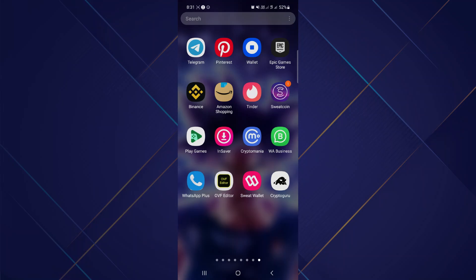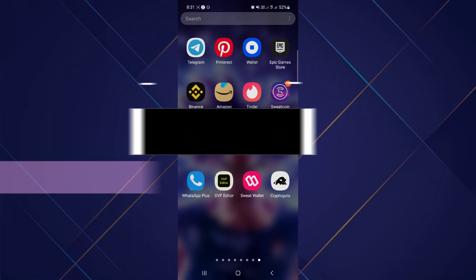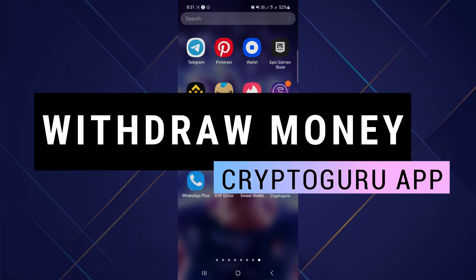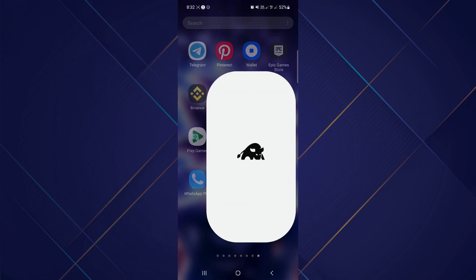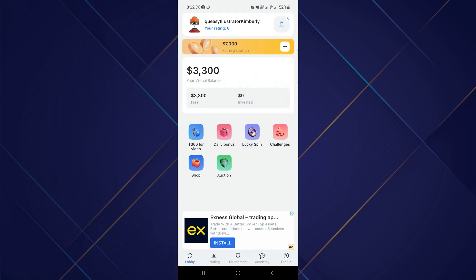In this video I will show you how to withdraw money in the Crypto Guru app, so make sure to watch the video till the very end. First of all, launch the Crypto Guru app on your device. You might notice a balance like thirty thousand dollars displayed on the main screen.